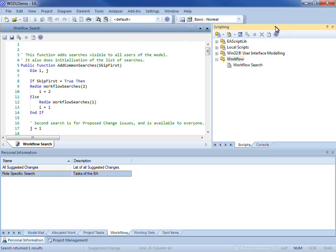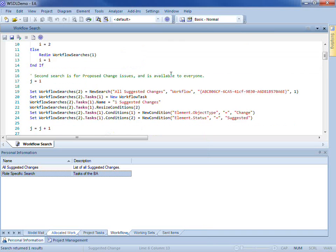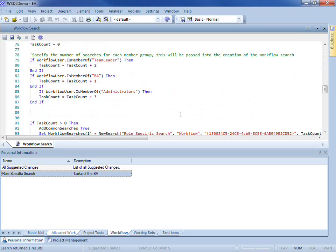You write scripts in the scripting window in VBScript under the workflow group type. If we look at the code, it produces two different searches that are displayed in the workflow tab. The first search returns all suggested changes. The second search returns different results based on your group membership.